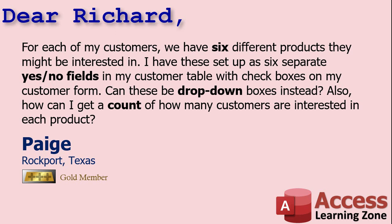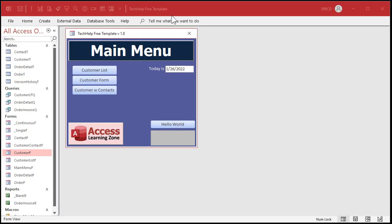Also, a lot of people don't like using checkboxes - I'm one of them - so yes, I'll show you how you can use combo boxes. They're not called drop-down boxes in Access, they're called combo boxes. Drop-down is web-based or Excel terminology. And getting a count of how many customers is pretty easy - we can do that with a query. So let's see how this works.